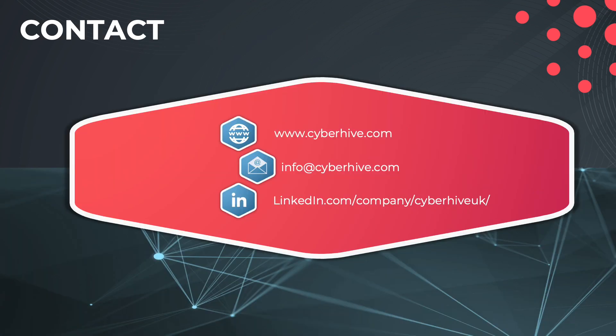If you would like to find out more about how CyberHive Connect can help you to simplify administrative tasks, reduce the attack surface of your organization's network or remove traditional VPN bottlenecks, please reach out using the links shown here. Thank you for watching.